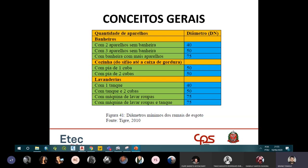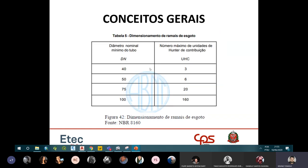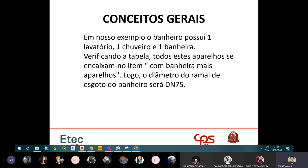A Tabela 5 da norma mostra: até 3 UHC, diâmetro de 40mm; até 6 UHC, diâmetro de 50mm; até 20 UHC, diâmetro de 75mm; até 160 UHC, diâmetro de 100mm.